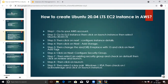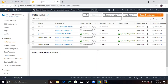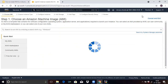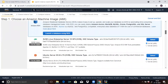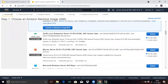First, you need to log into your AWS console, then go to EC2. I am already logged into my account to create an Ubuntu 20.04 LTS EC2 instance. Click on 'Launch Instances' and here you need to choose an AMI. If you scroll down, you can see Ubuntu Server 20.04 LTS. Now click on 'Select'.